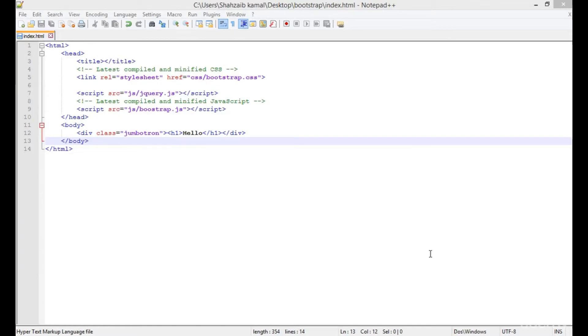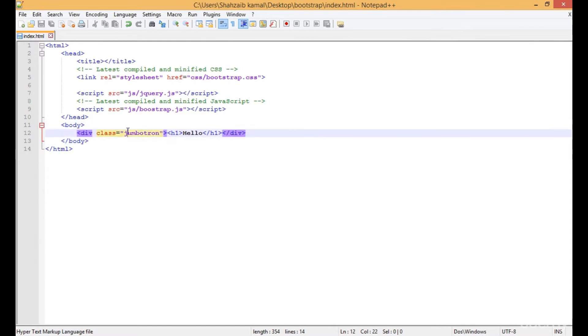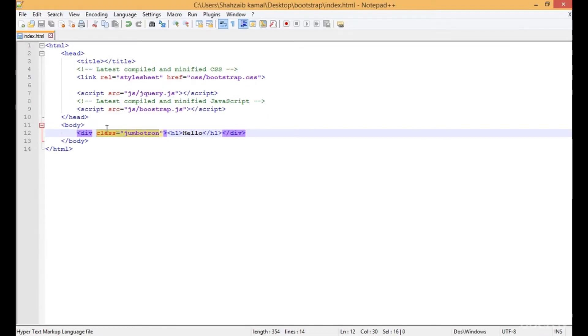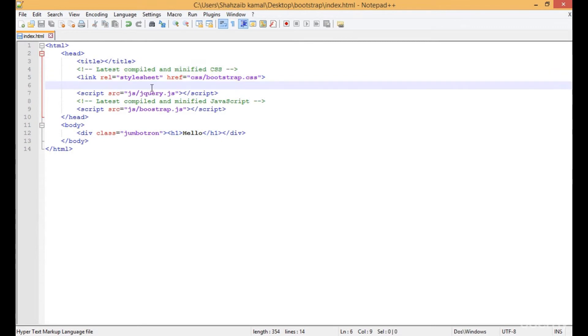Hello everybody, so in this class I'm going to teach you some more things about Bootstrap. We were about to learn how Bootstrap works. You can see that we just paste a class here and the Bootstrap is working. So Bootstrap works based on classes, and all the classes come from the bootstrap.css files.